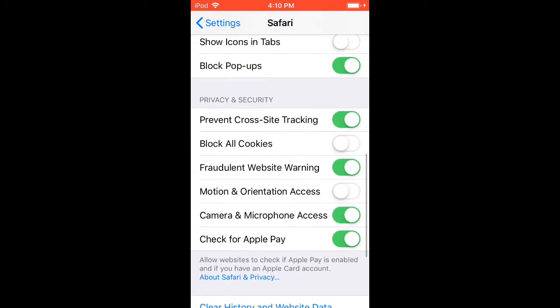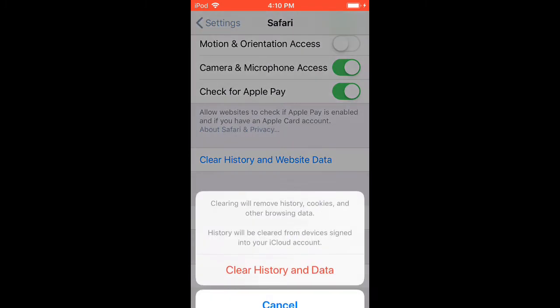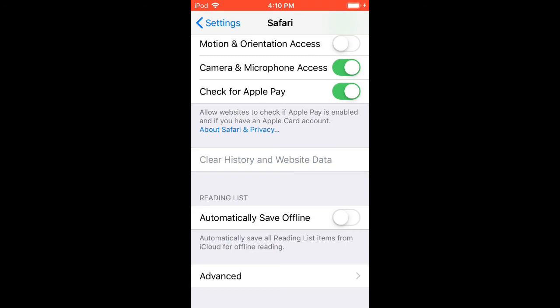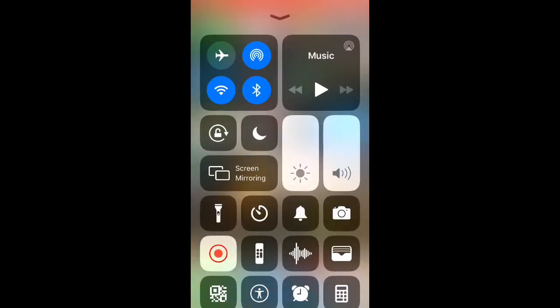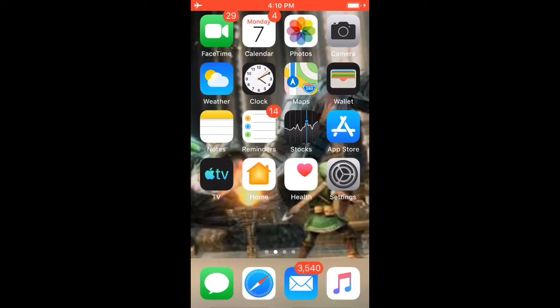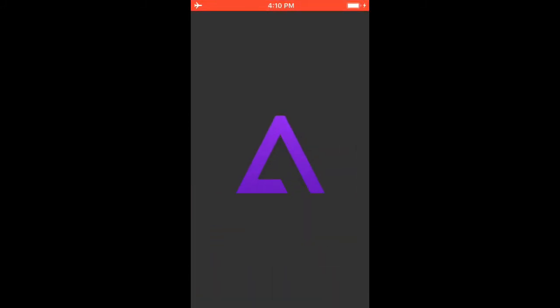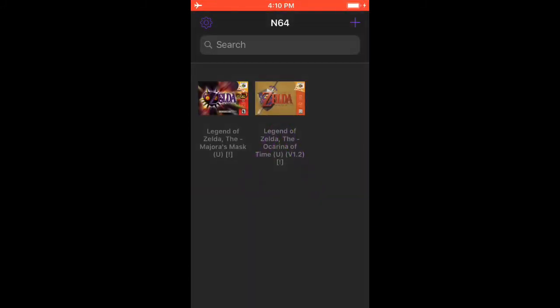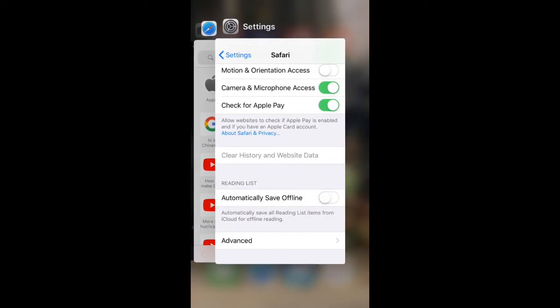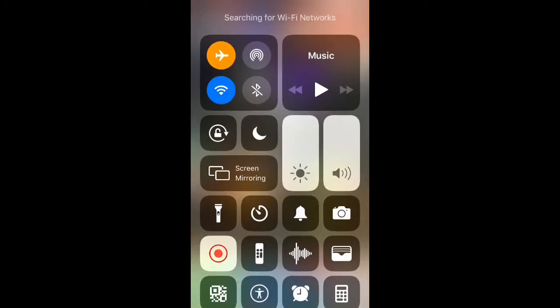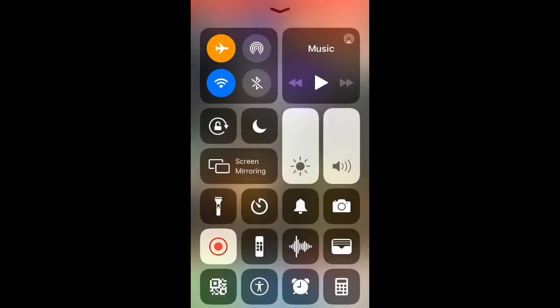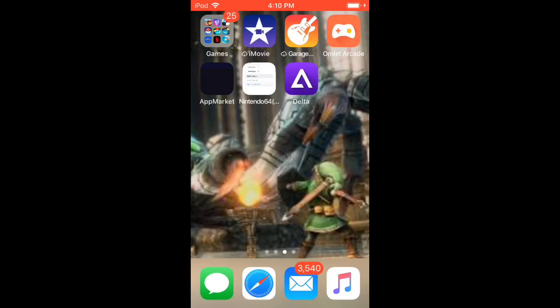So again, do the five websites, press Clear, go home, turn airplane mode on, open Delta — and there you go, it's running. Turn your Wi-Fi back on and turn airplane mode off, and open it to prove it still works. That's really all there is to it. Thanks for watching guys — bye!